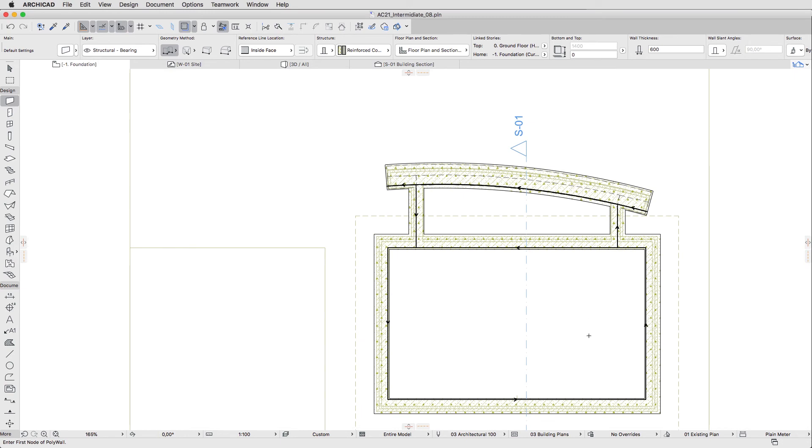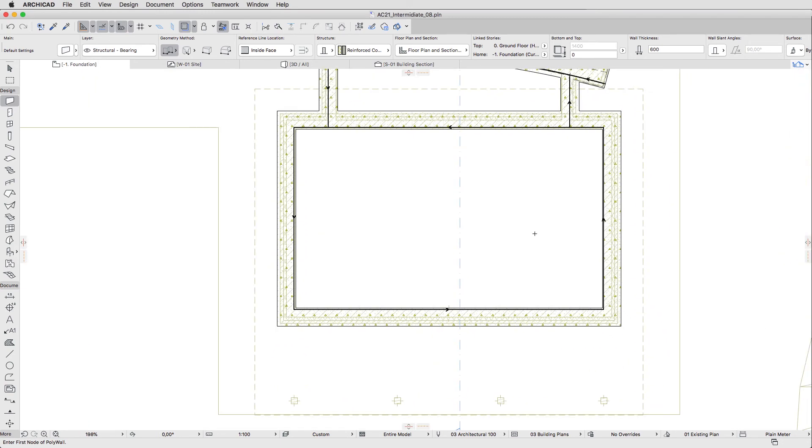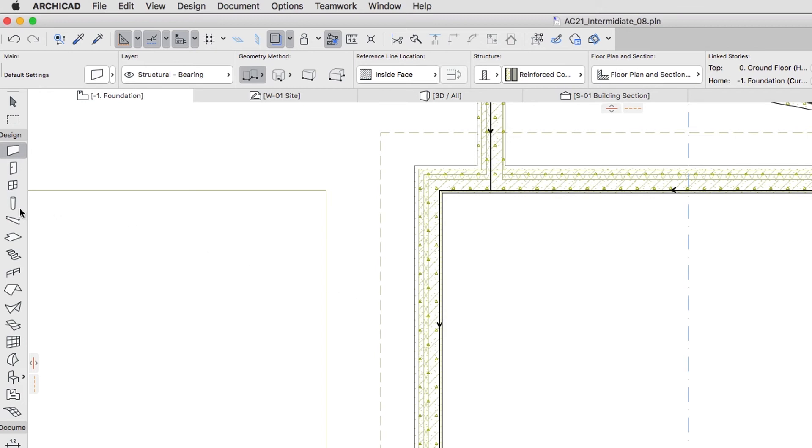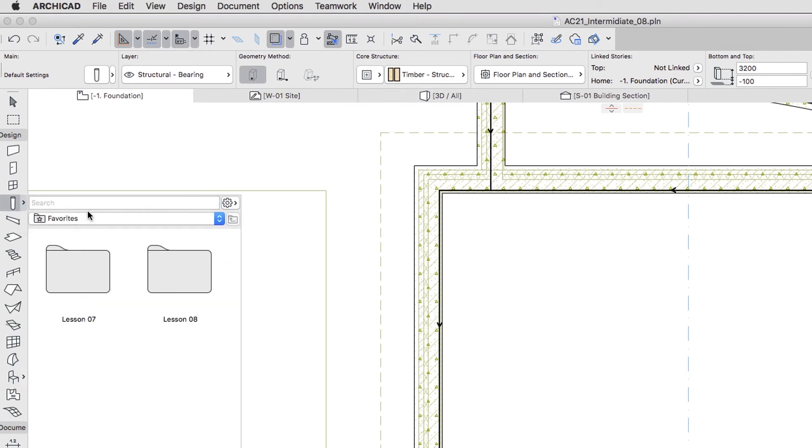We also need foundations under the wooden columns. Activate the Column Tool. If you would like to skip to the next step, you can apply the Pad Foundation Favorite from the Lesson 8 Favorites folder.